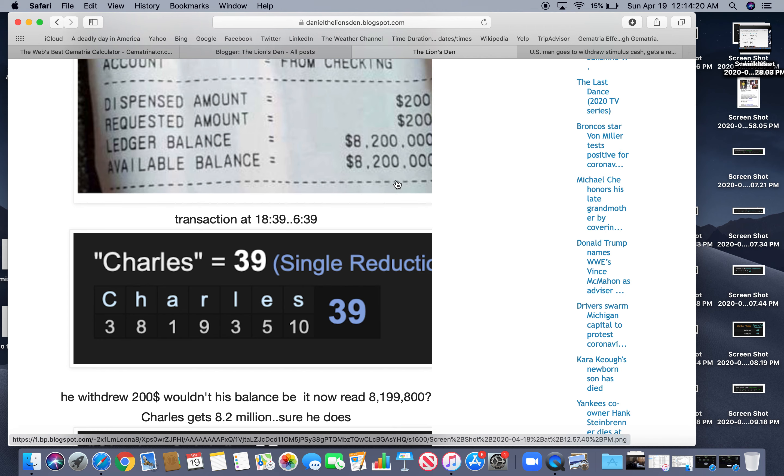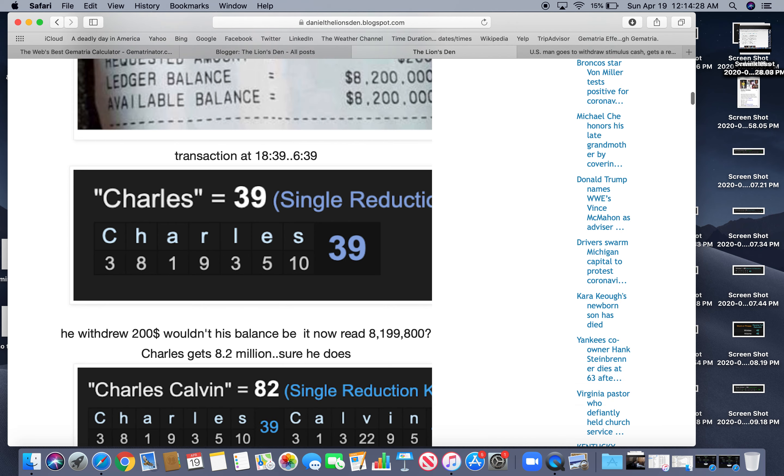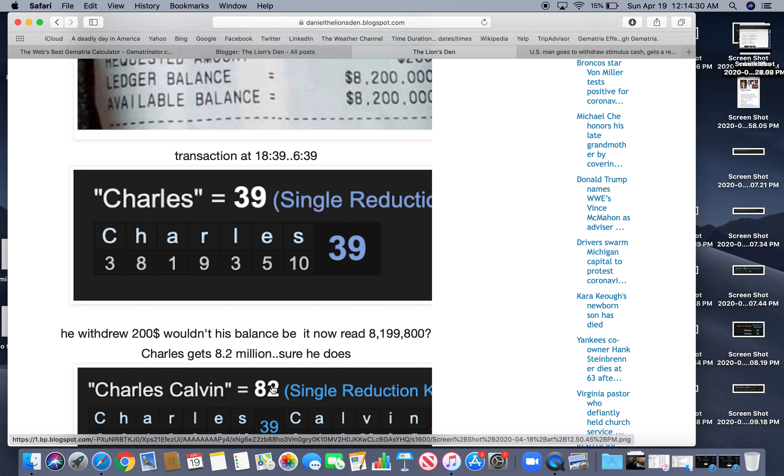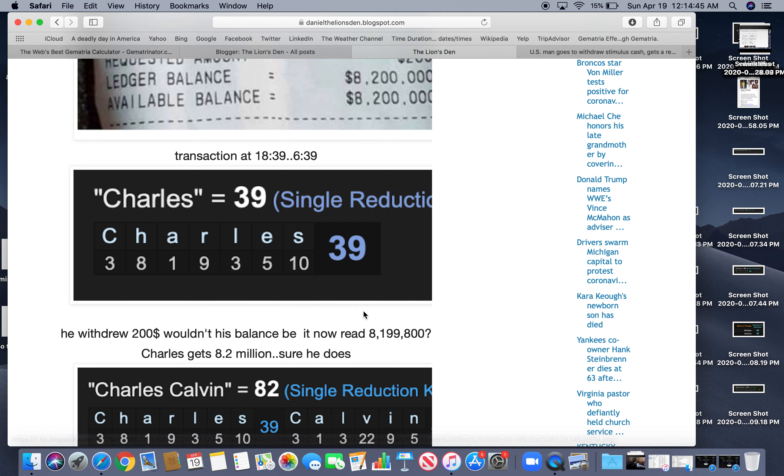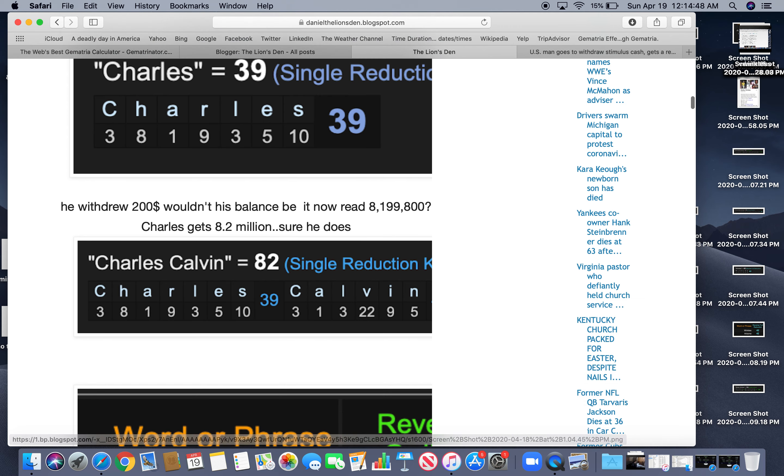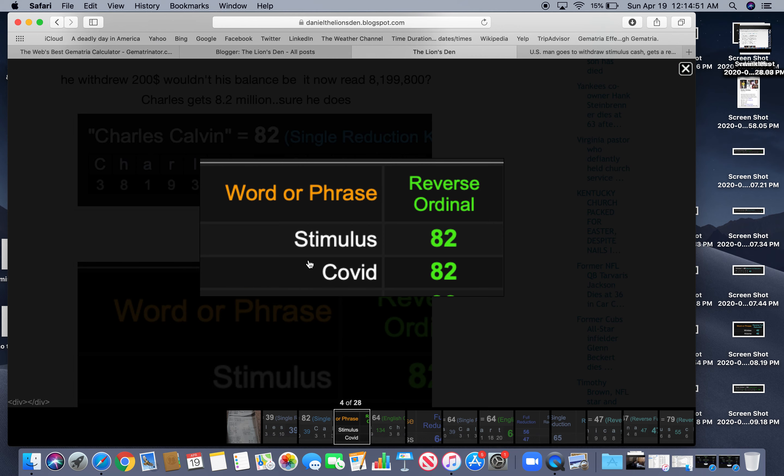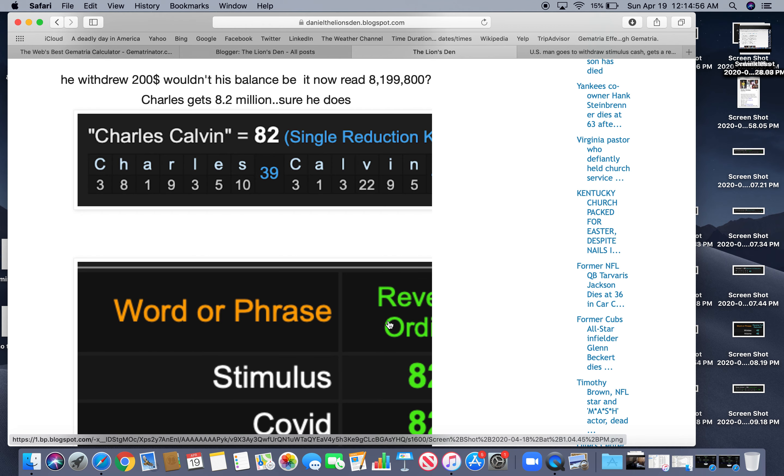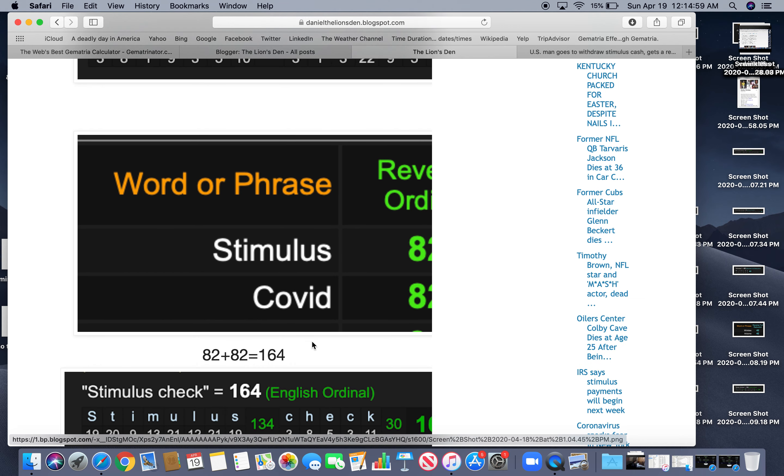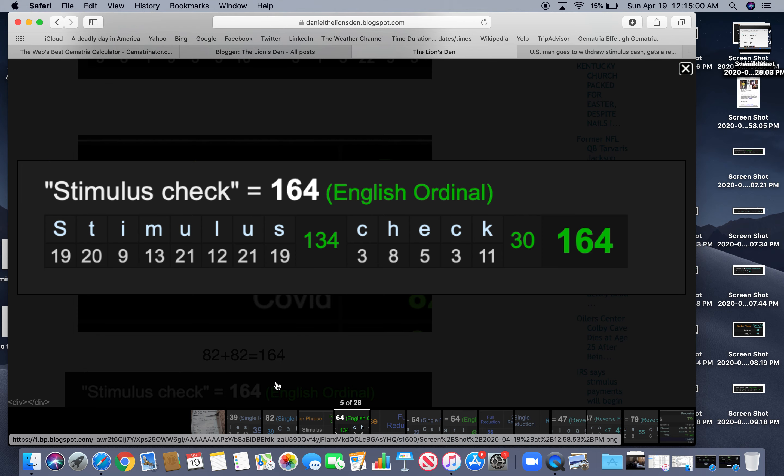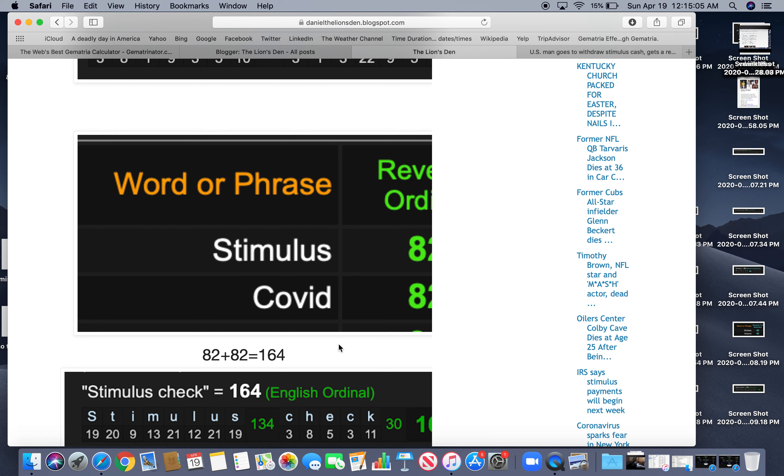Or maybe they're saying he had more than that, that he had $8,400,000. So he gets $8,200,000. Sure he does. Charles Calvin with single reduction KV equals $82. That's where S is $10. V stays at $22. He gets $8,200,000. Also you got stimulus $82 because of the COVID thing. That's also $82. $82 and $82 is $164. Stimulus check $164.